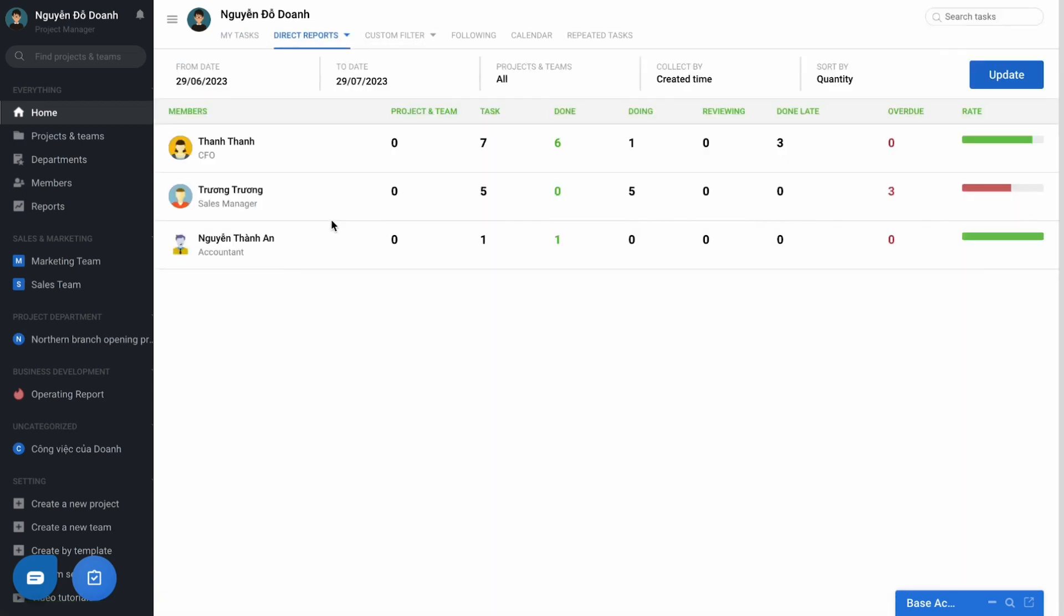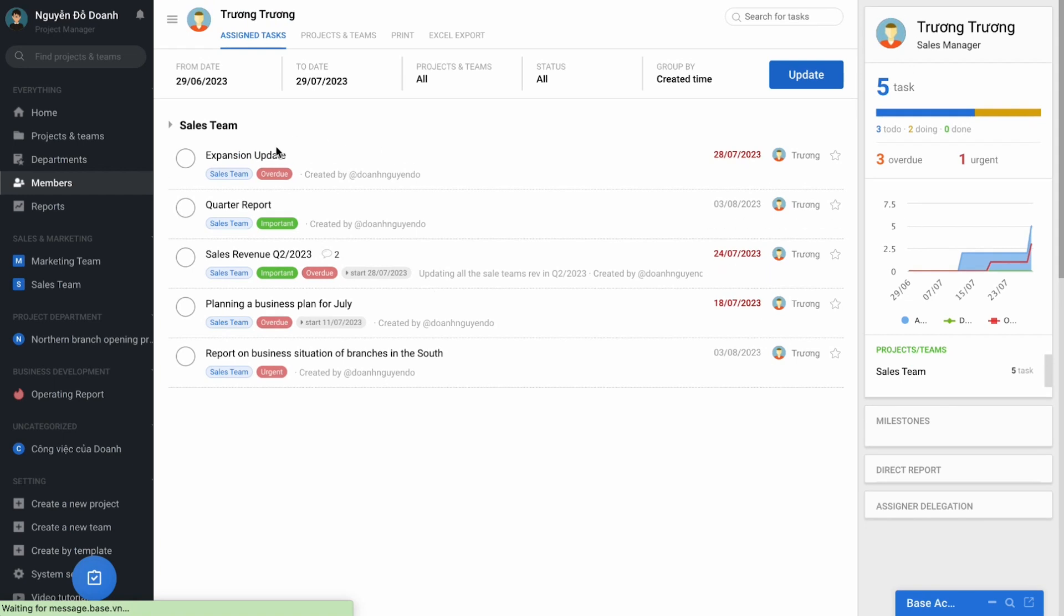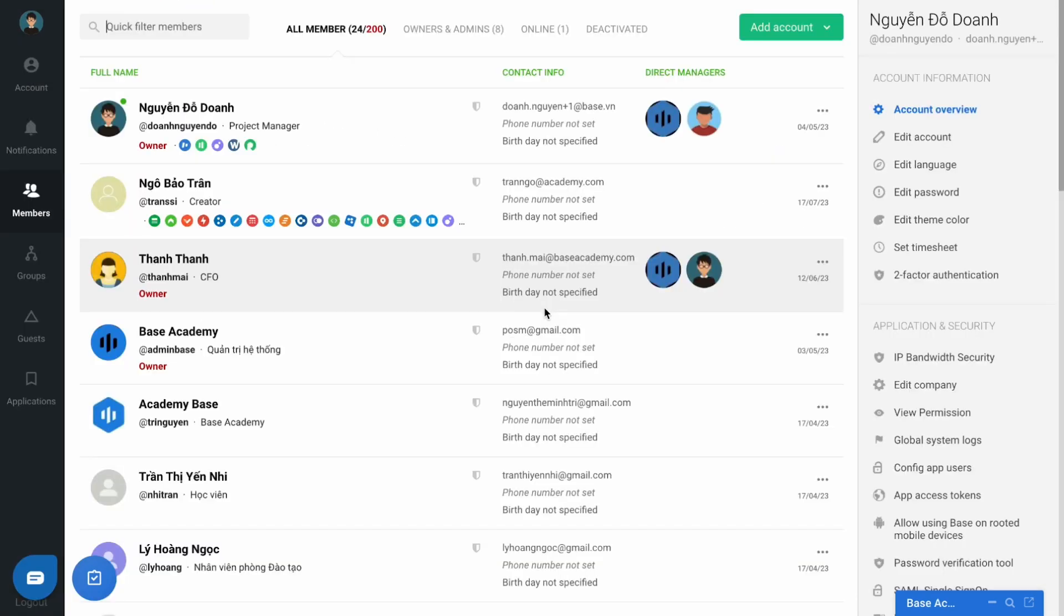In the overview section, all the employees are under your management. The number of the project, team, and the workload that each employee is doing. And use the specific individual to see the details of the tasks they are undertaking.